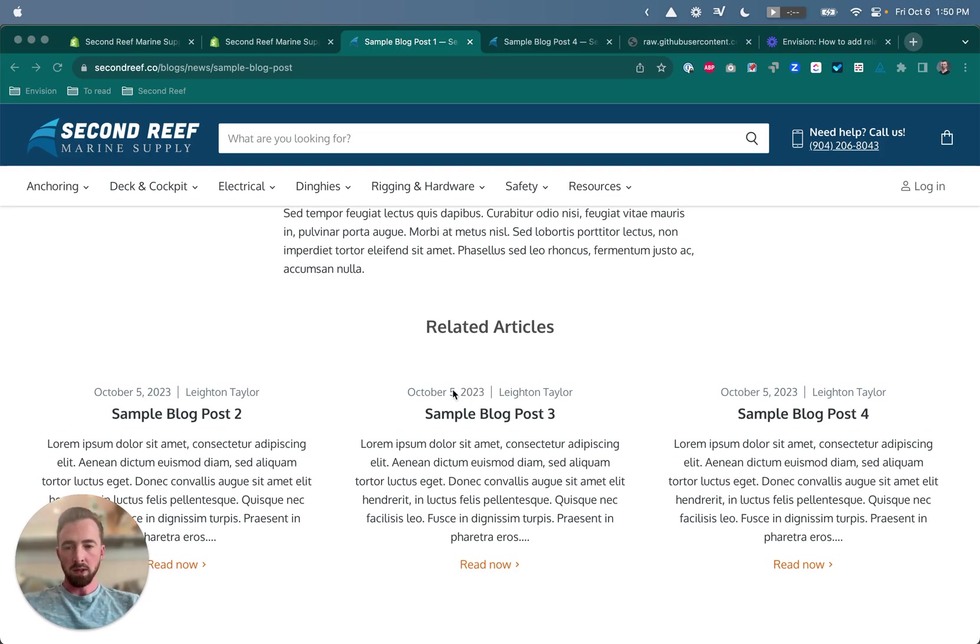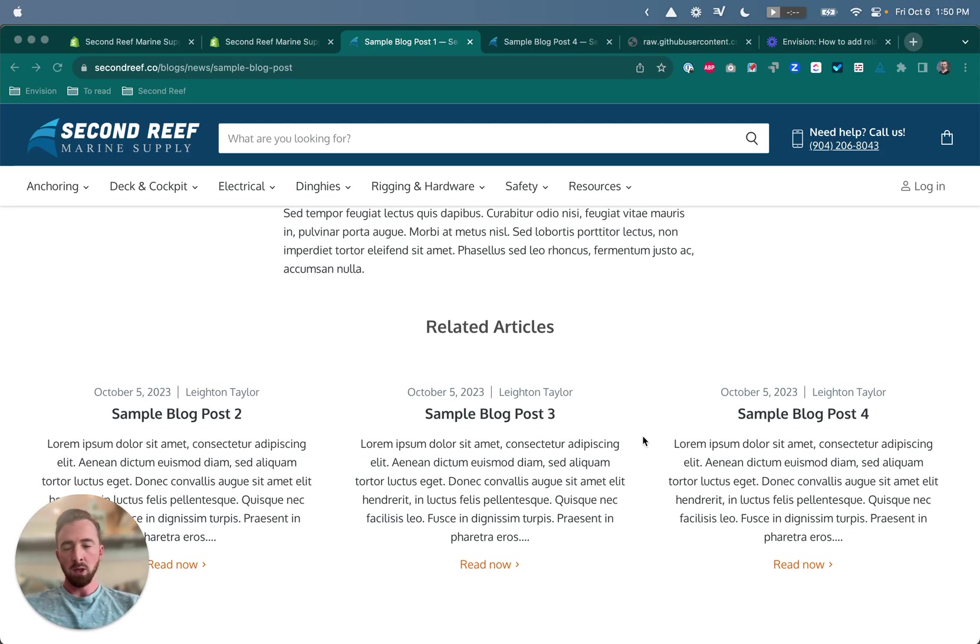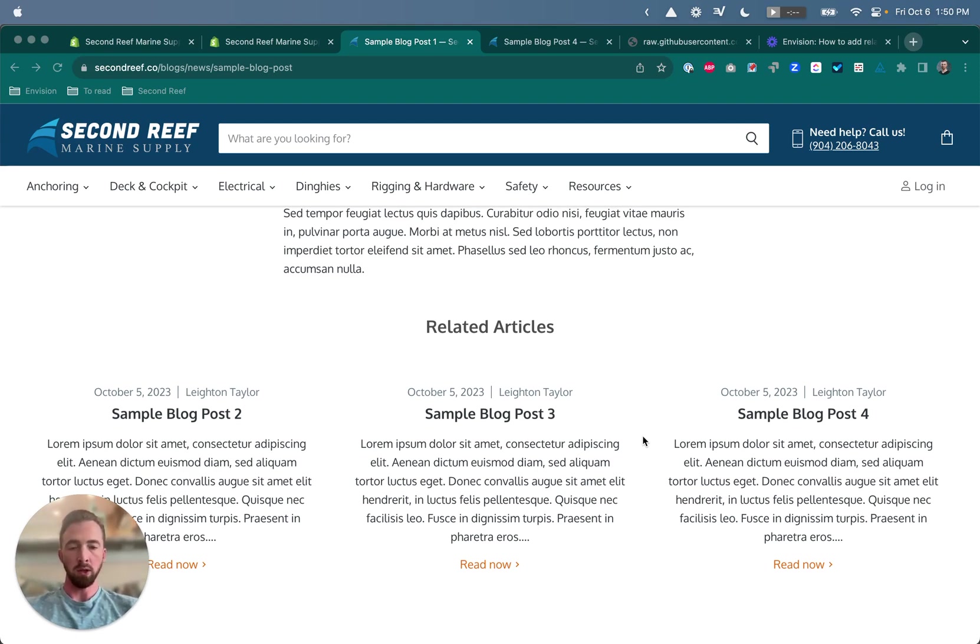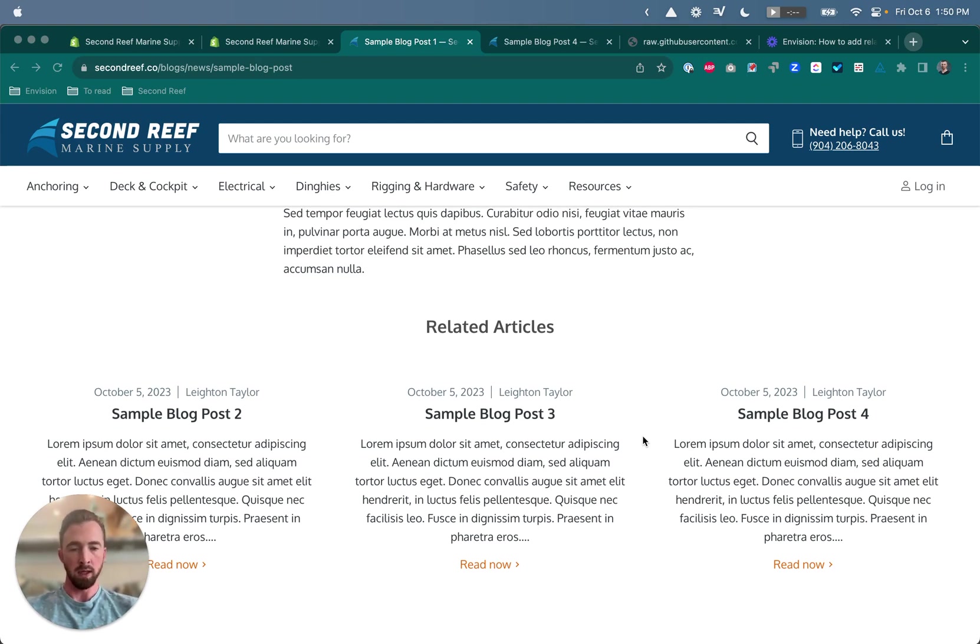In this video, I'll show you how to add related articles to a blog article on your Shopify store. This is a useful way to help users continue reading your content if they're on your site. It can also be helpful for SEO to interlink your articles and help Google crawl from one article to the next.